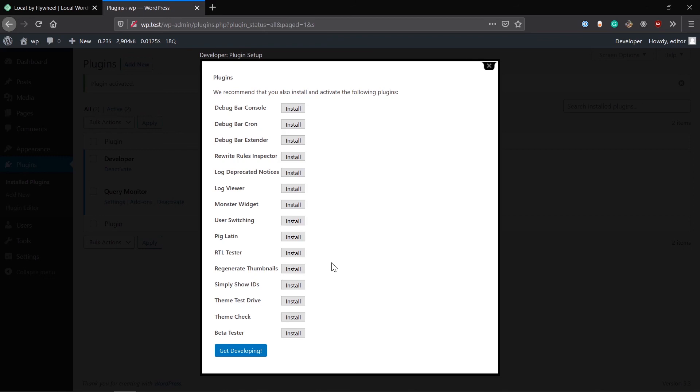There's User Switching. It is also useful if your theme has a switching kind of, if you need user-to-user testing environment. You can easily switch between users with different roles. Suppose you have a different feature for editor and a different feature for admins and different feature for contributors.